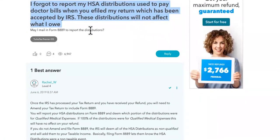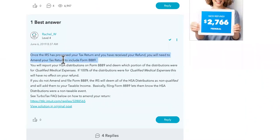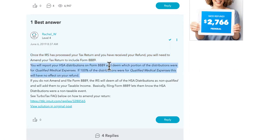May I mail in Form 8889 to report the distributions? Once the IRS has processed your tax return and you have received your refund, you will need to amend your tax return to include Form 8889. You will report your HSA distributions on Form 8889 and determine which portion of the distributions were for qualified medical expenses. If 100% of the distributions were for qualified medical expenses, this will have no effect on your refund.